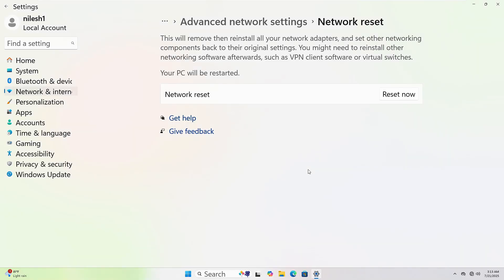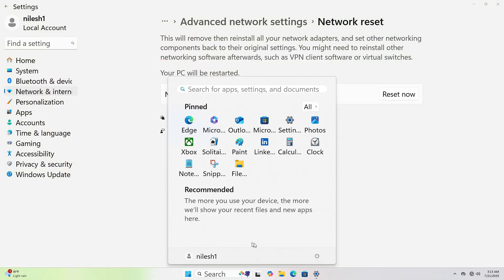To restart your computer, click the Start button at the bottom left corner. Then click the Power icon and select Restart. Your PC will shut down and power back up automatically.